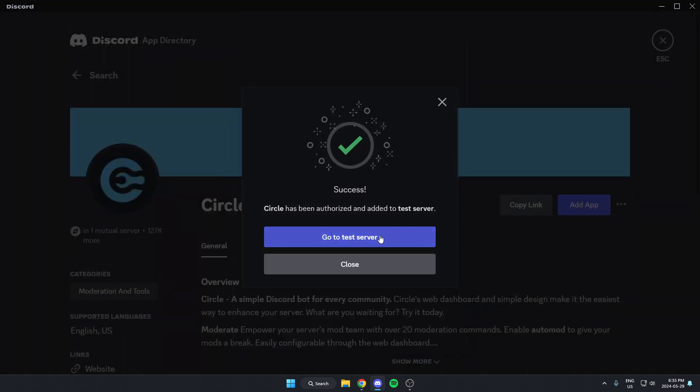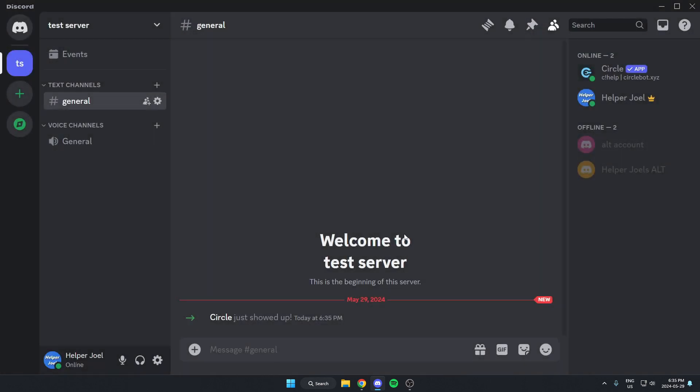After that, I can go back to my server. And as you can see, Circle has now been added to my Discord server. I hope this video helped you guys out. Please remember to like and subscribe.